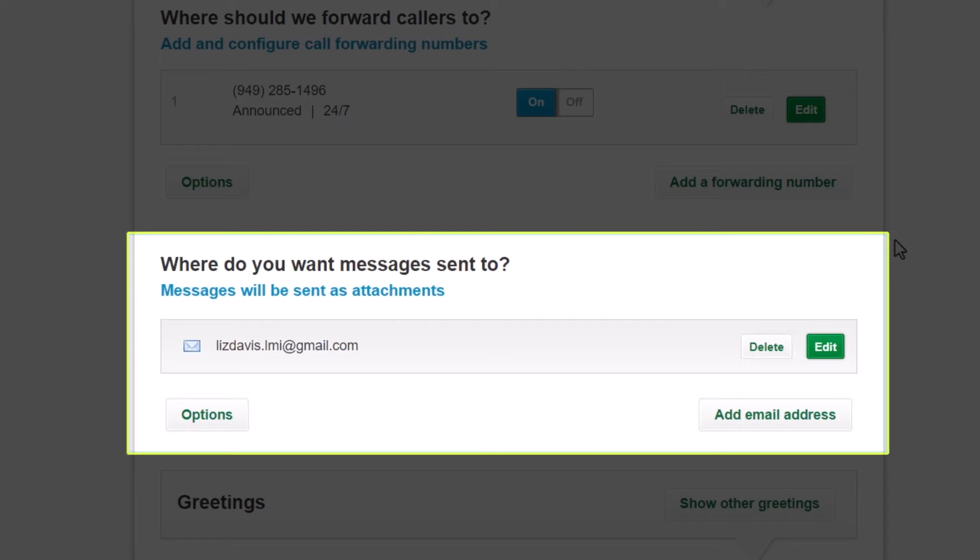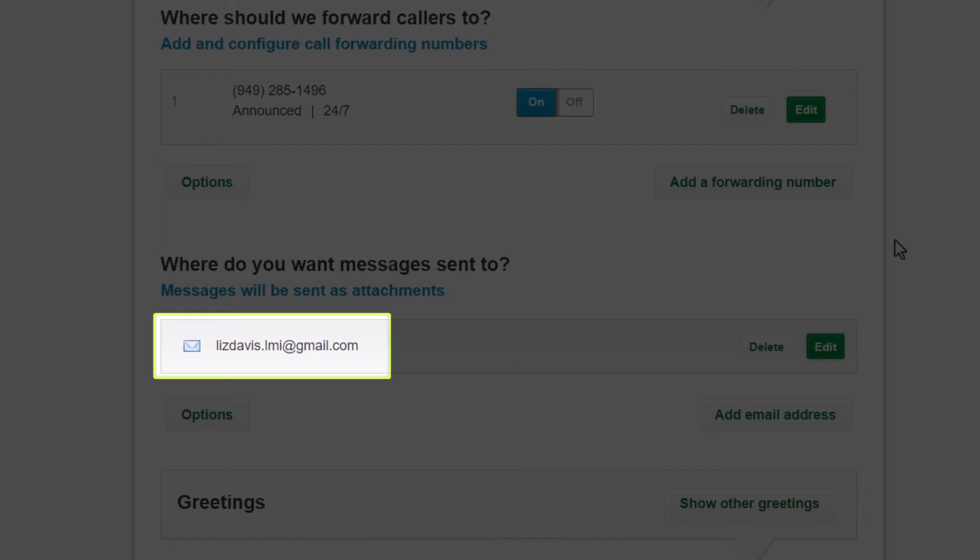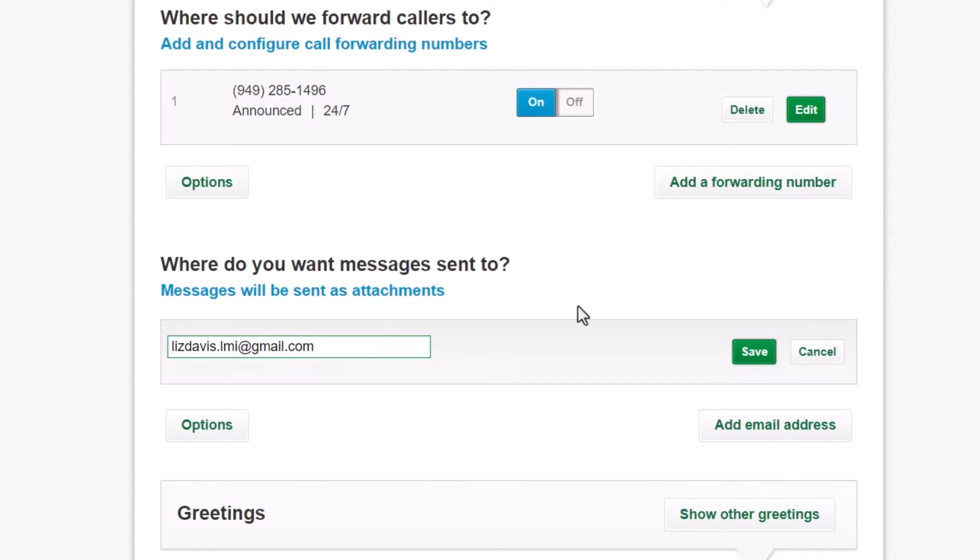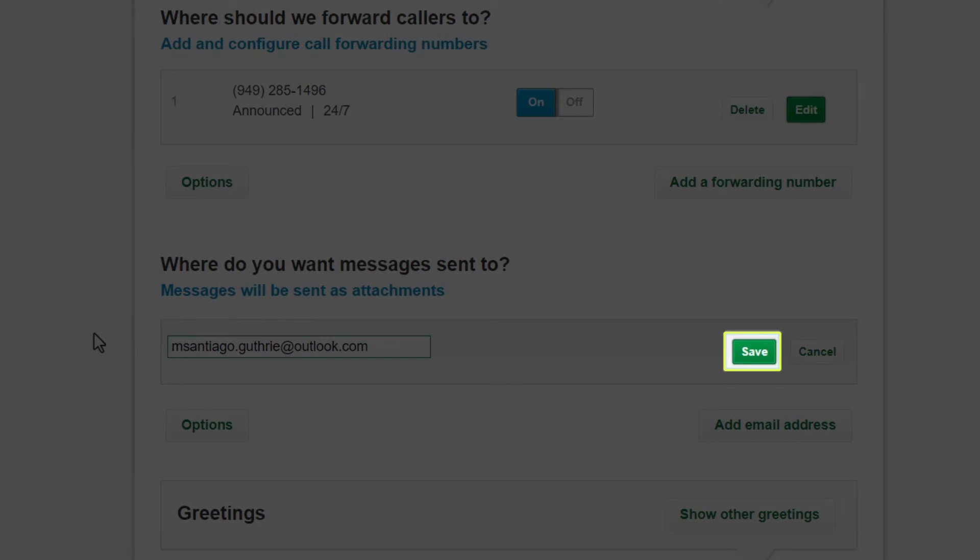Voicemail messages can be added as an attachment and emailed to the address you list here. And it does not need to be the email address associated with your Grasshopper account. The default email is the address the customer listed when they signed up. I'll update this and click the Save button.